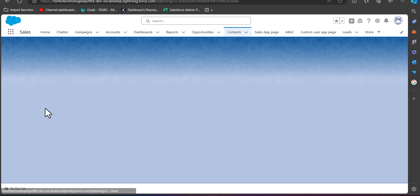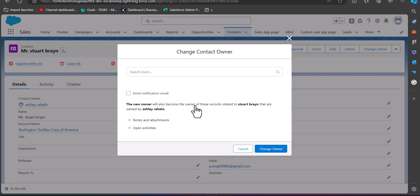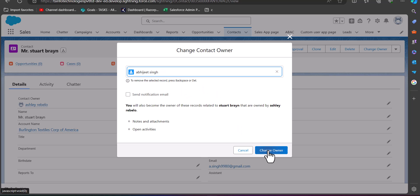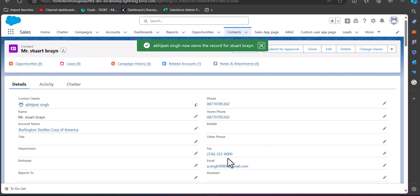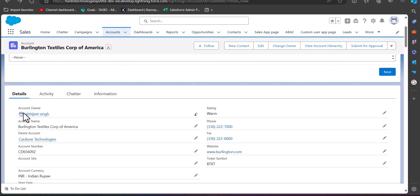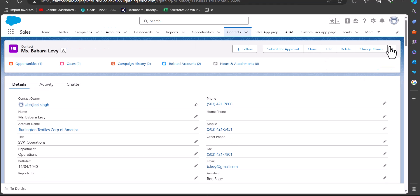In the Accounts tab I will open an account, then open a contact record under that account, and change the owner of this contact. After selecting the new owner, click the Change Owner button. Now we will go back to the parent account of this contact, and here we can see the ownership of the account is also changed according to the ownership of the contact record. This is how we can update contact ownership — this is a child-to-parent ownership update. You can use the same procedure to update the ownership of other child-to-parent records.